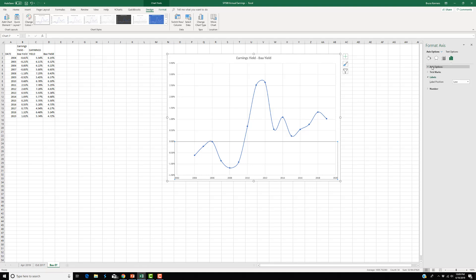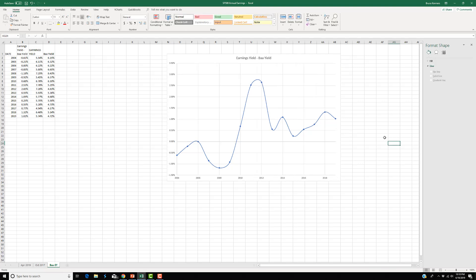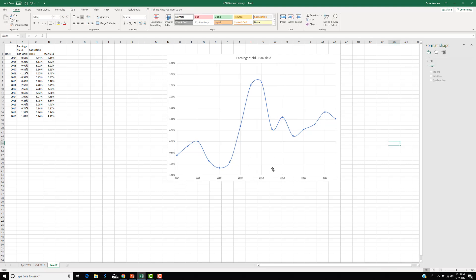So here I'm going to go to Axis Options, change the minimum to 2004, make the maximum 2019. And let's see if that works. And it does. 2004 to 2019.